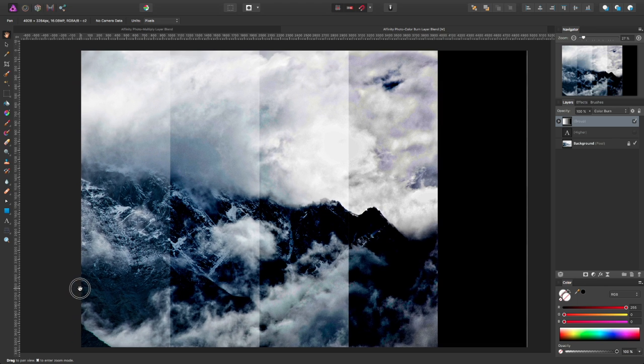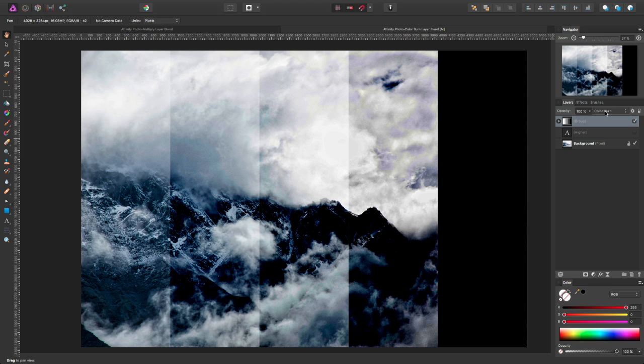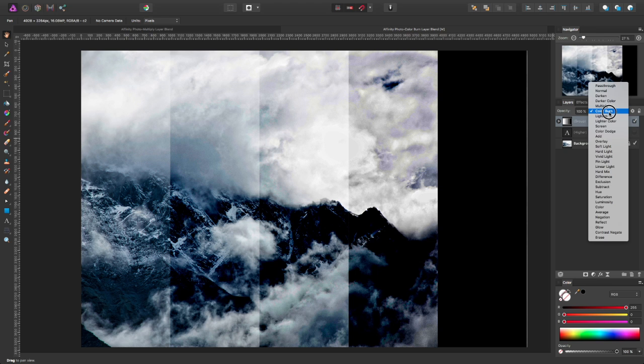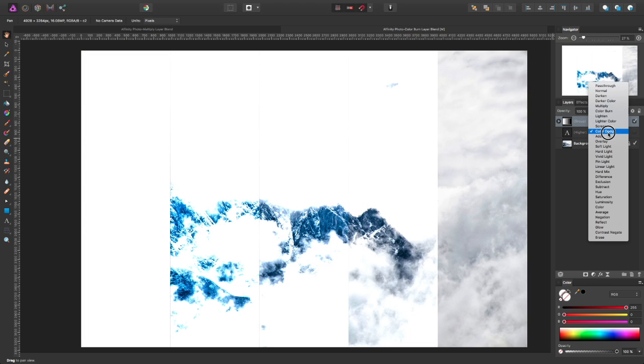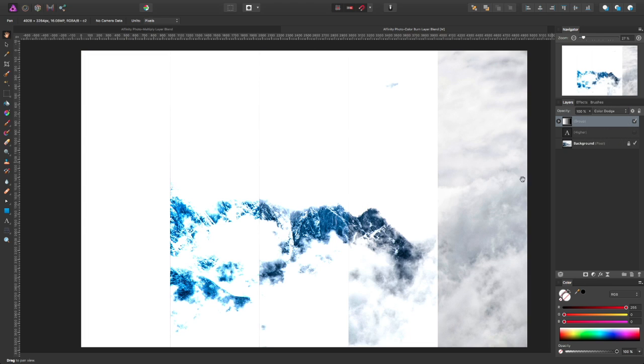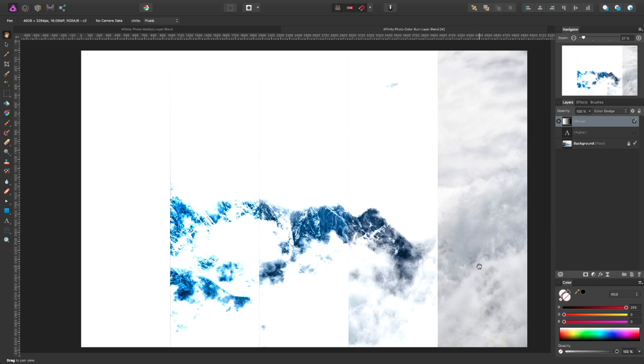Color burn has an opposite, and that one is color dodge. So you can see again, this time, as the opposite of color burn, white becomes completely visible, black becomes almost completely transparent, and in between, all you see really are the contrasting values.